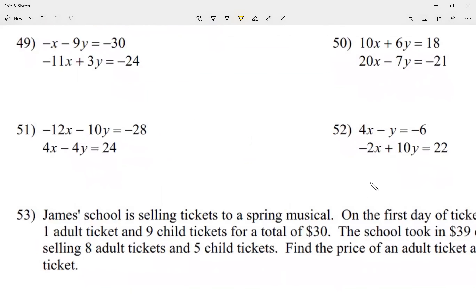First thing is solve each system by elimination. You can also solve it by graphing or substitution — however you want. With elimination, my hope is that when I combine my letters, in this case x or y, one of them cancels out. If I combine the x's I get negative 12; if I combine the y's I get negative 6, so neither cancels out yet.